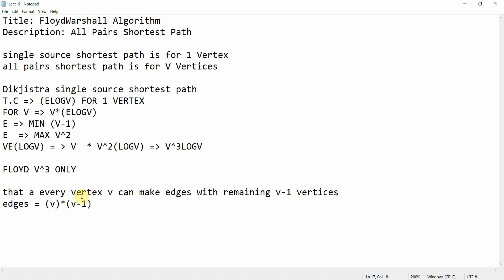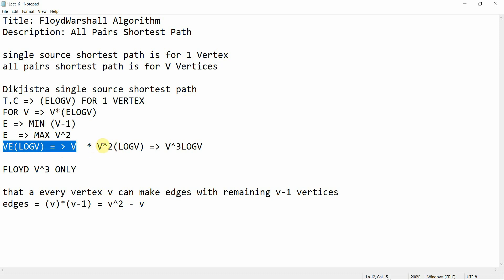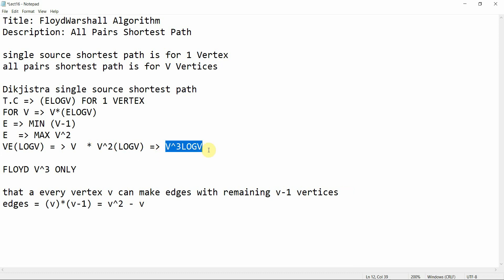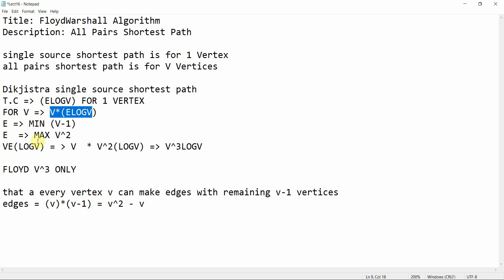We take the upper bound as V squared. When we open the equation we get V squared minus V, and we take the upper bound as V squared. Substituting E = V squared into the equation V × E log V, we get V × V squared × log V, which results in V cubed log V. But Floyd-Warshall takes only V cubed — we are going to see how.